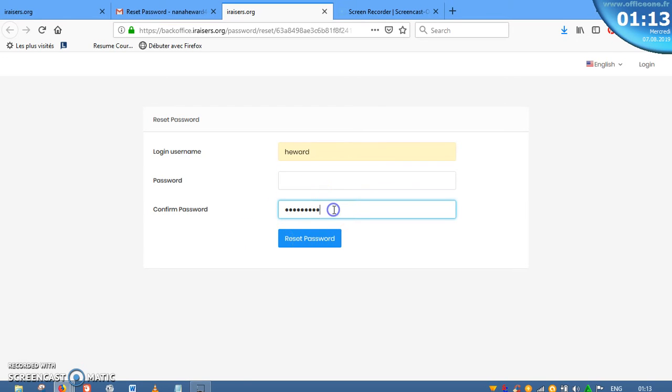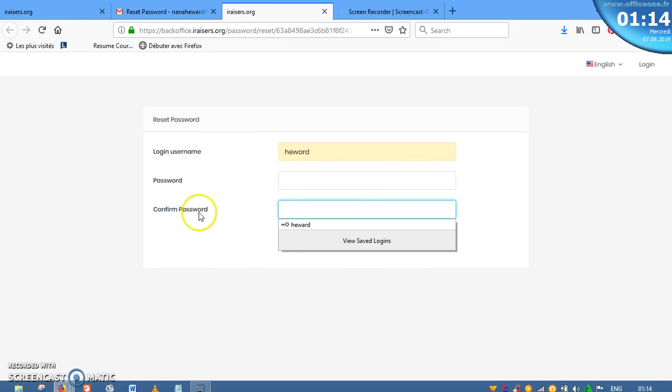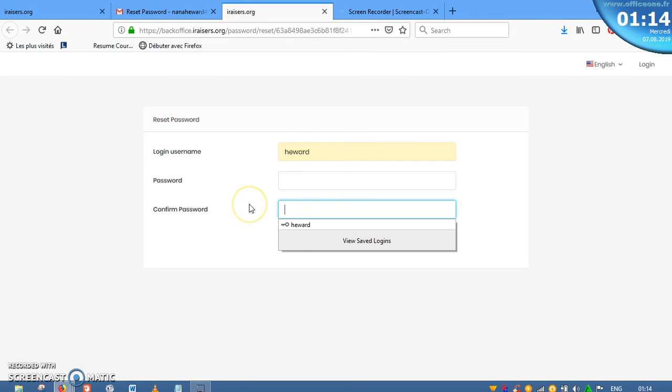So to all my guys out there who have forgotten their password at iRaisers, all that you need to do is to follow these steps. It's simple and easy to at least set or reset your password and get a new password for your account. You just need to follow the steps, and then know your login username. You choose a new password and you'll be able to log into your account and then get things going.